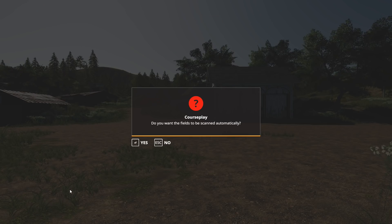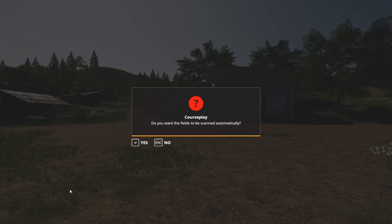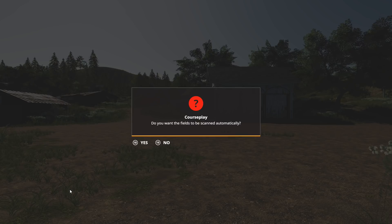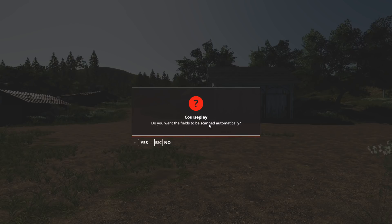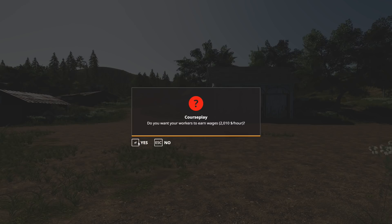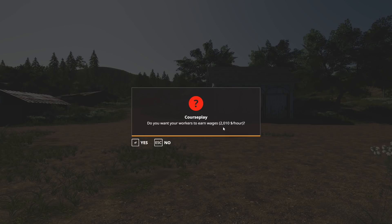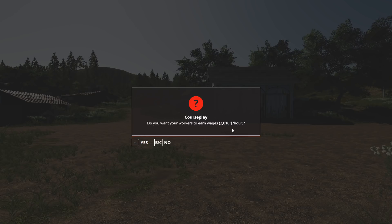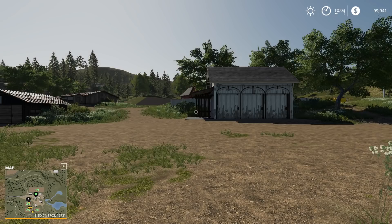So the very first thing you'll notice is that when you boot up the game when Courseplay is loaded it'll say do you want the fields to be scanned automatically and you say yes. Do you want the workers to earn wages of two thousand dollars an hour instead of ten dollars an hour, yes or no, go for yes.